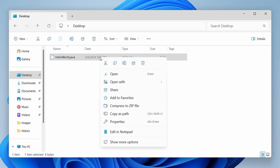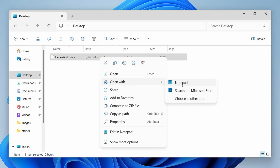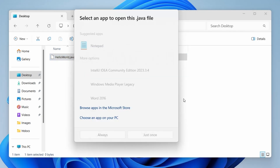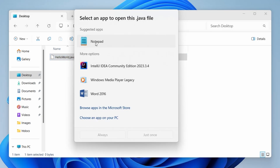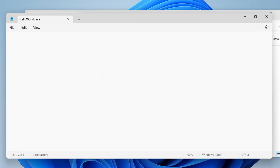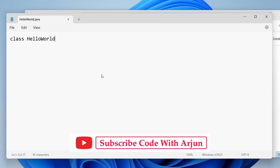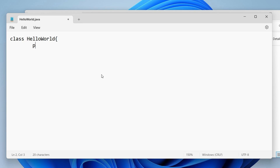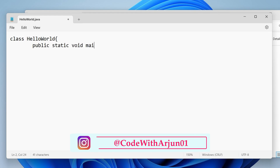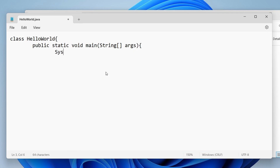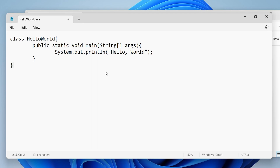Now open HelloWorld.java with Notepad — right-click, click 'Open with', and select Notepad. If you don't see Notepad directly, click 'Choose another app'. In Notepad, write the Java program: type 'class HelloWorld', then inside it add 'public static void main(String[] args)', and inside the method type 'System.out.println("Hello World");'.